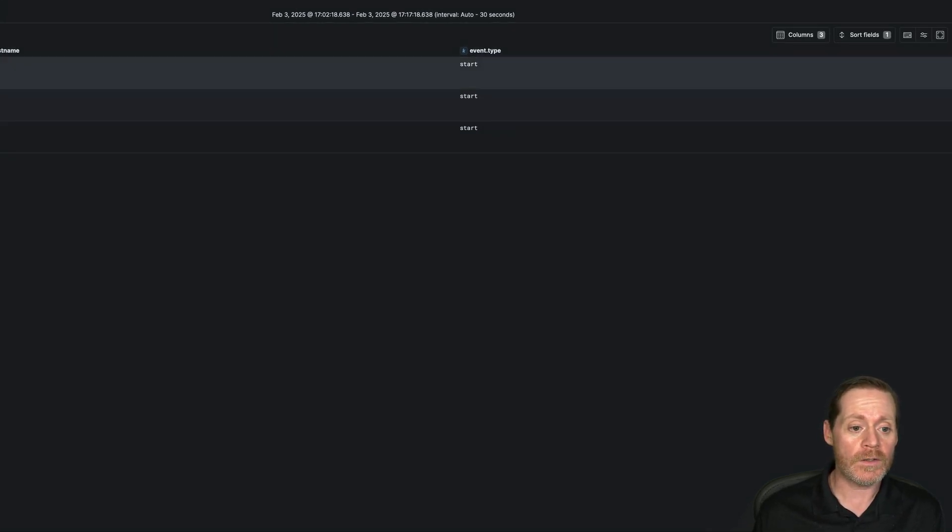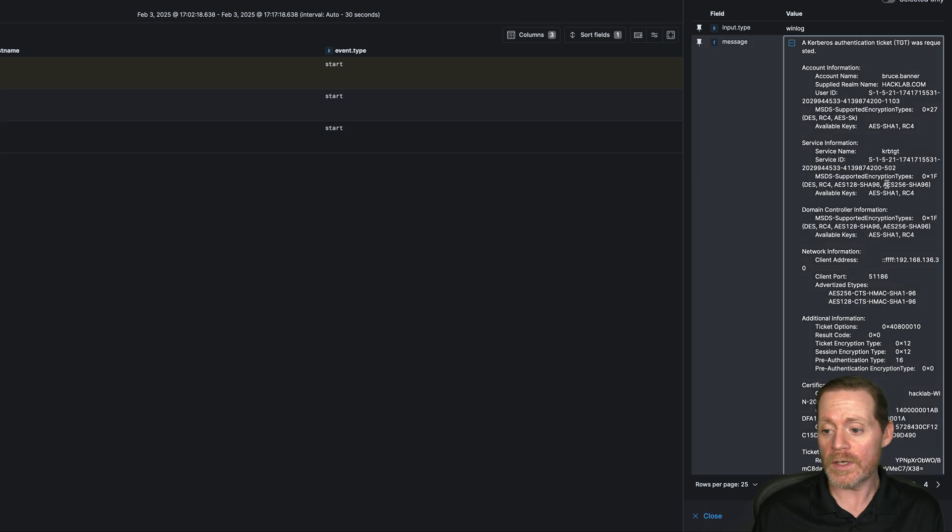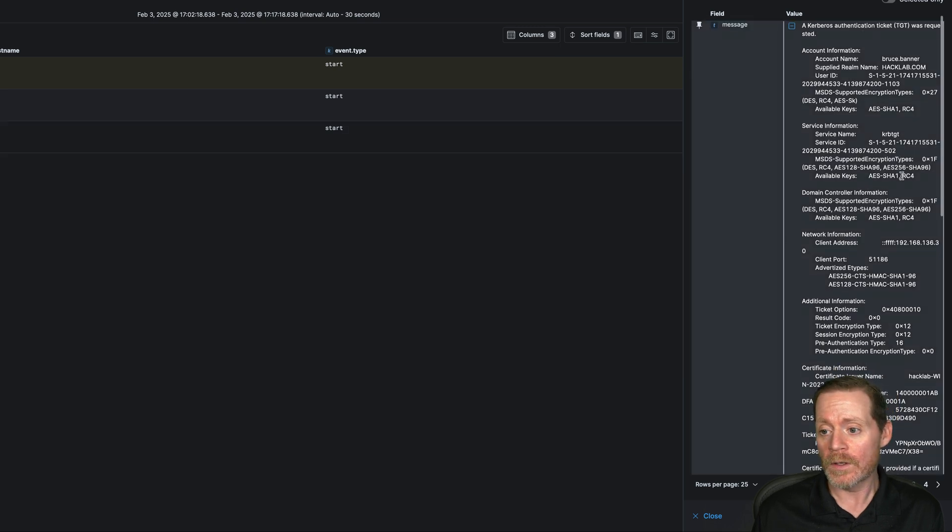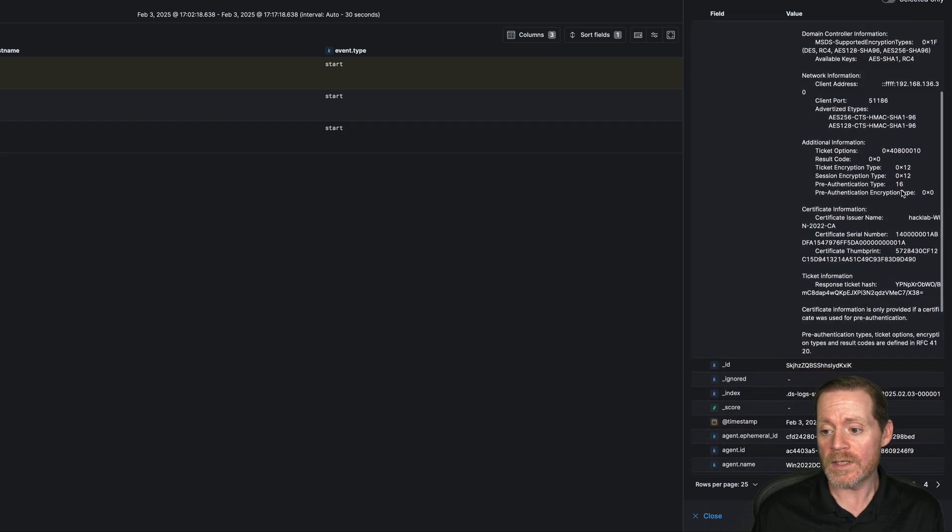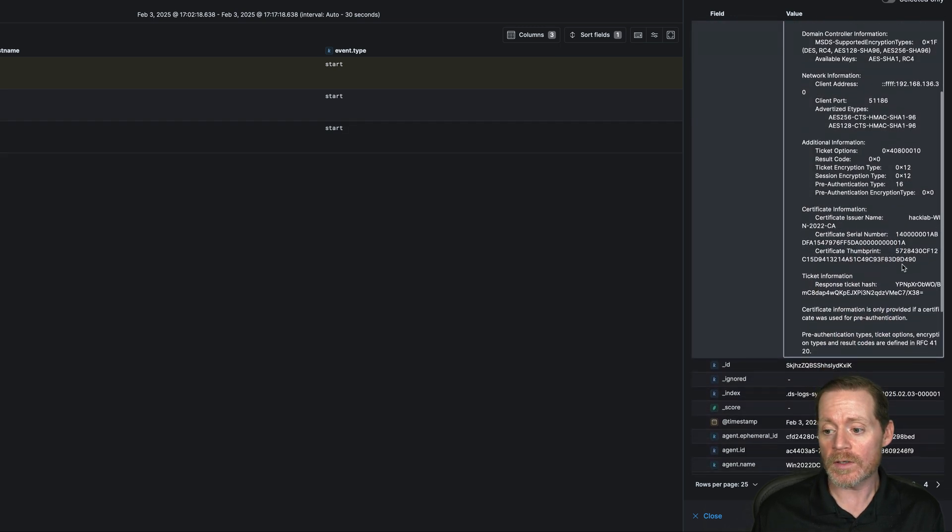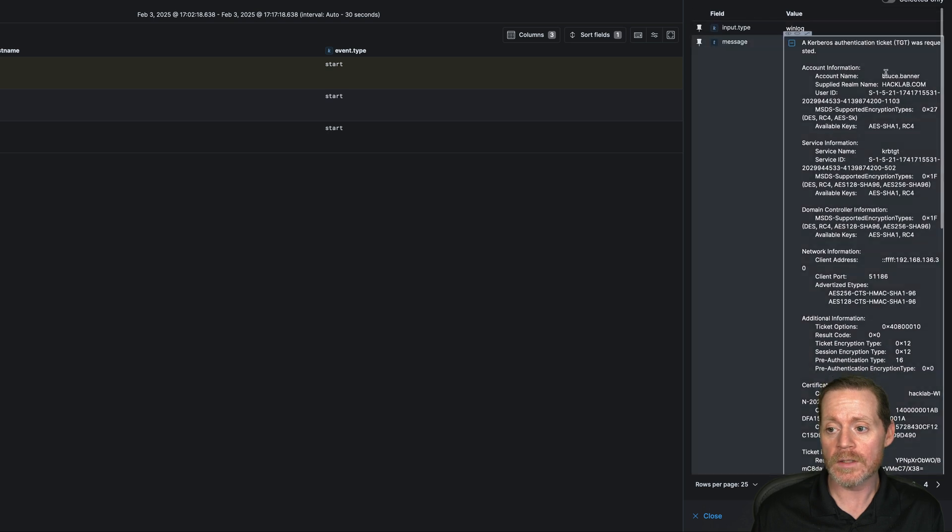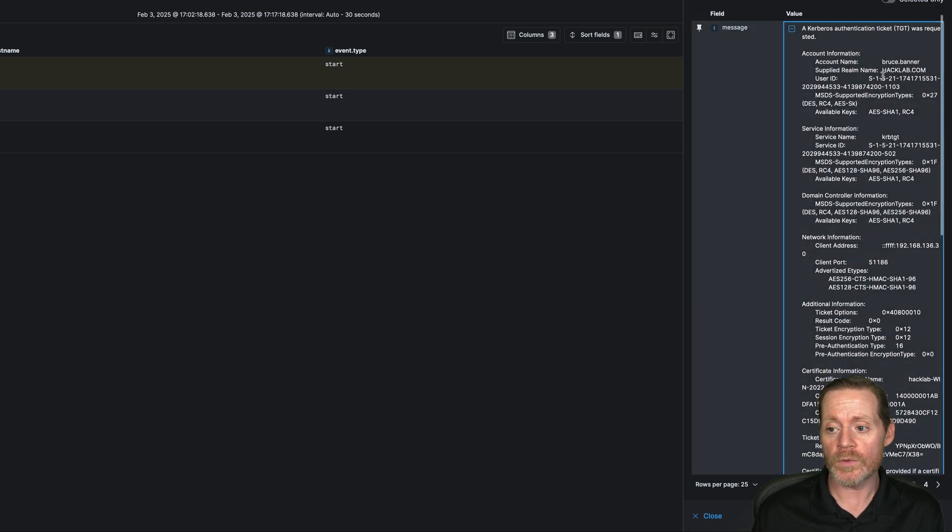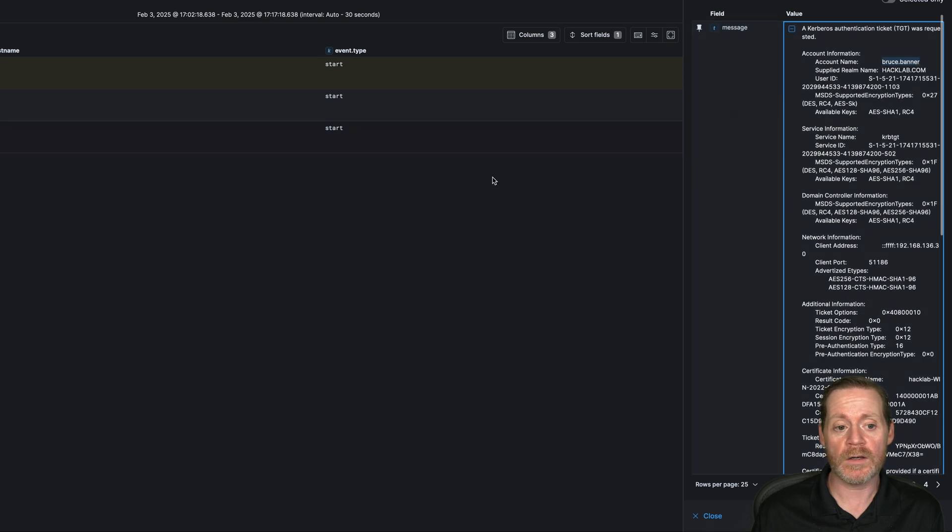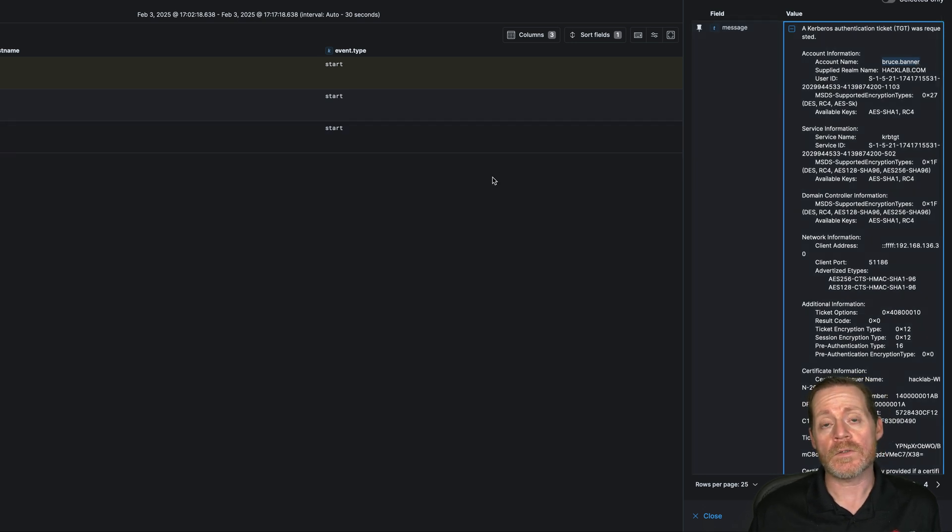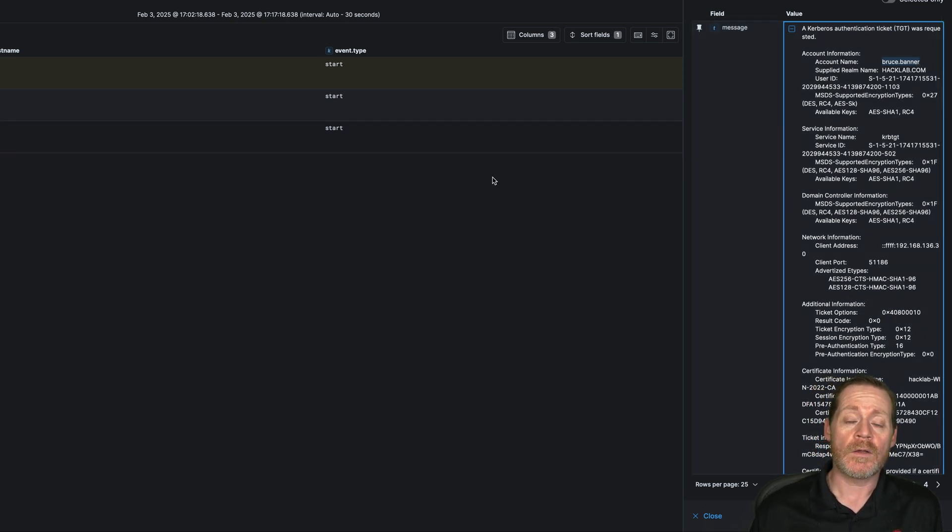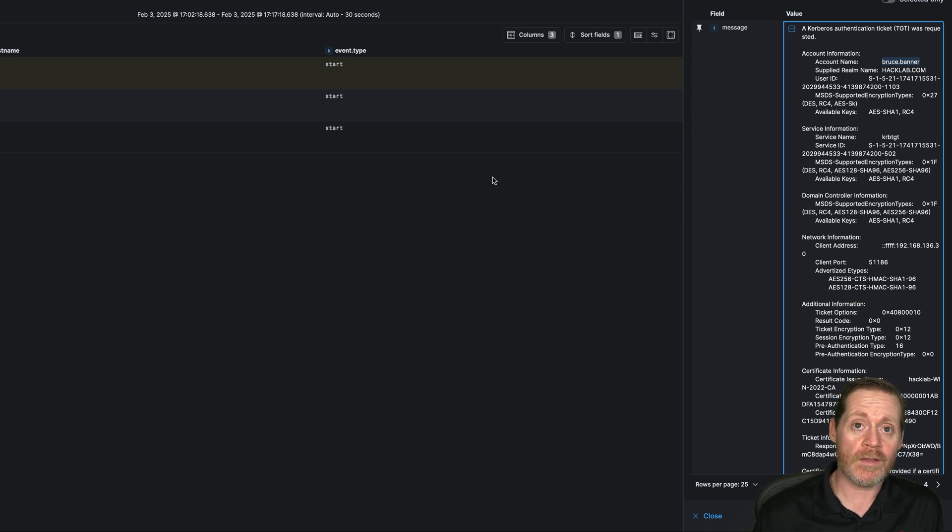Now, if we take a look at our domain controller over here, we can see someone logged into the domain with a certificate and that was Bruce Banner. Right there, Bruce Banner, he logged in. So that is how you catch them logging in with the certificate that they have stolen.